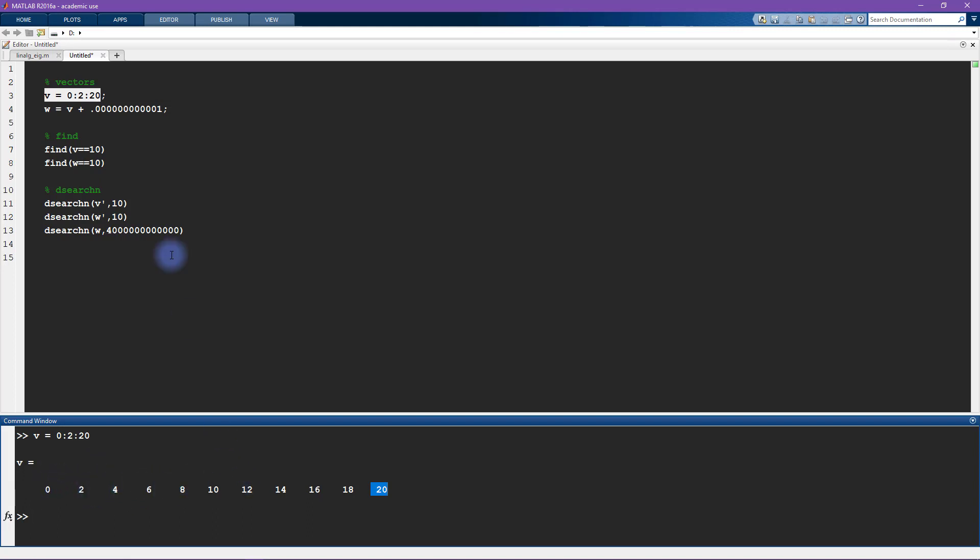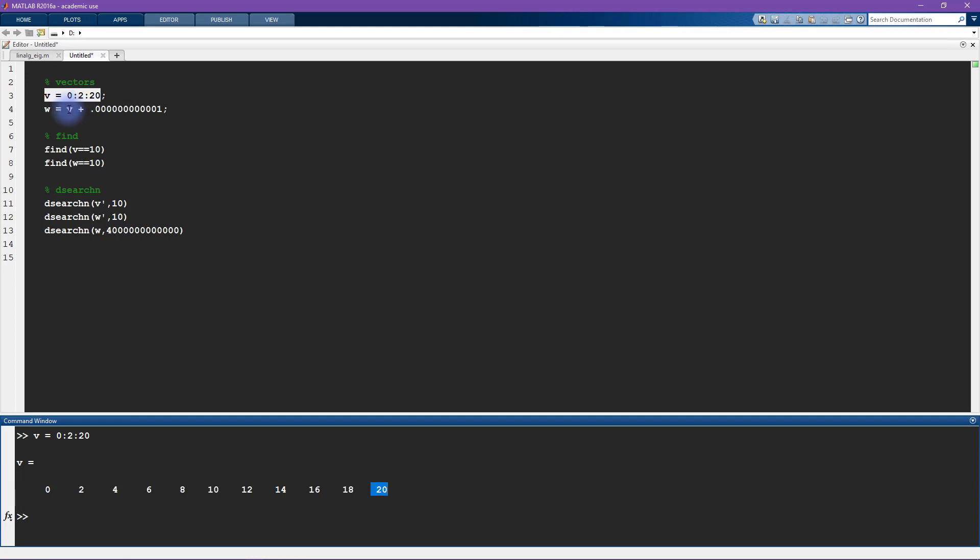Okay, and now to illustrate the difference between find and dsearchn, I'm going to create another vector w that's basically the same thing as v plus a tiny, tiny, tiny number. So this is like I don't even know how many zeros there are here.